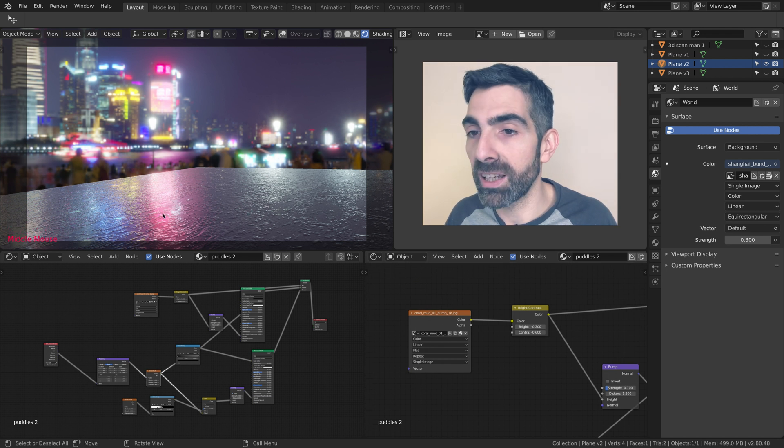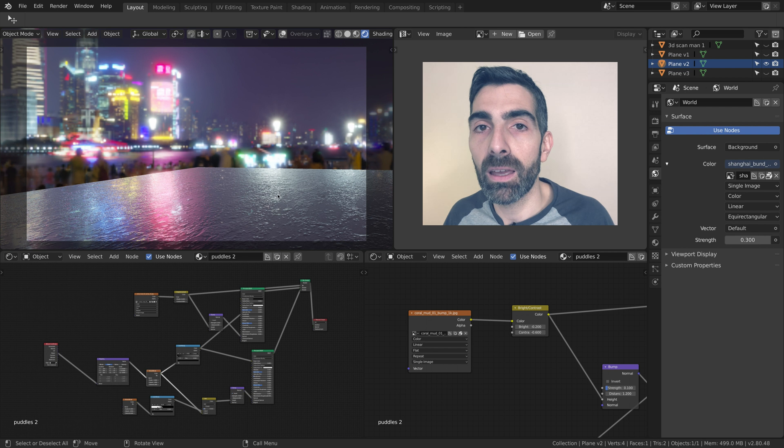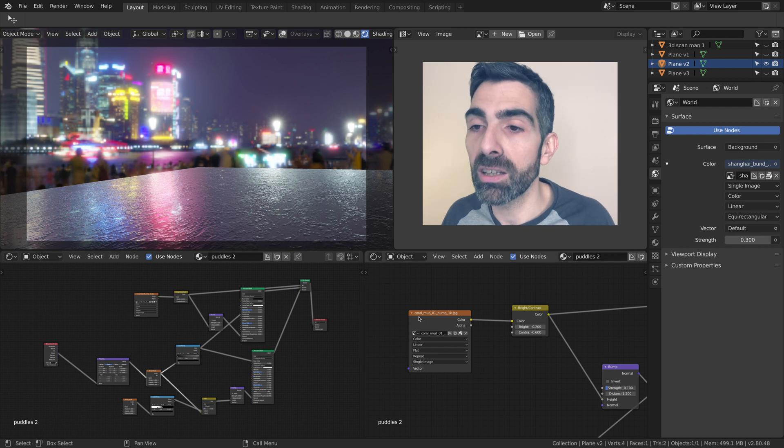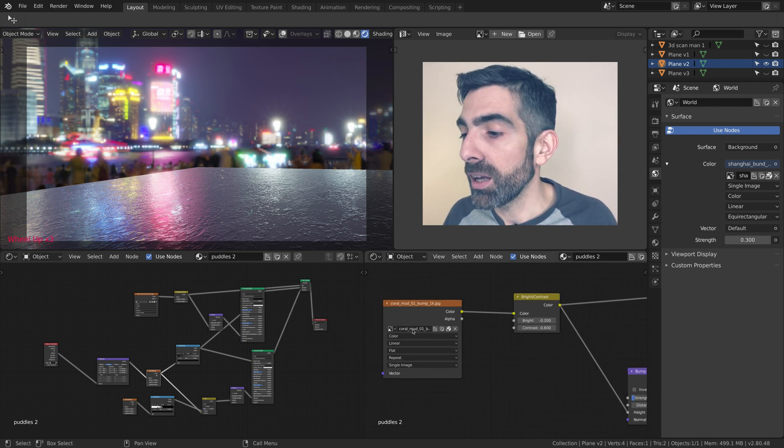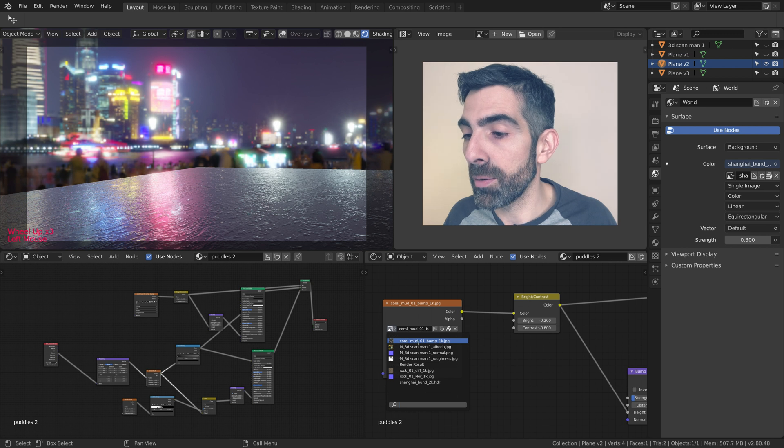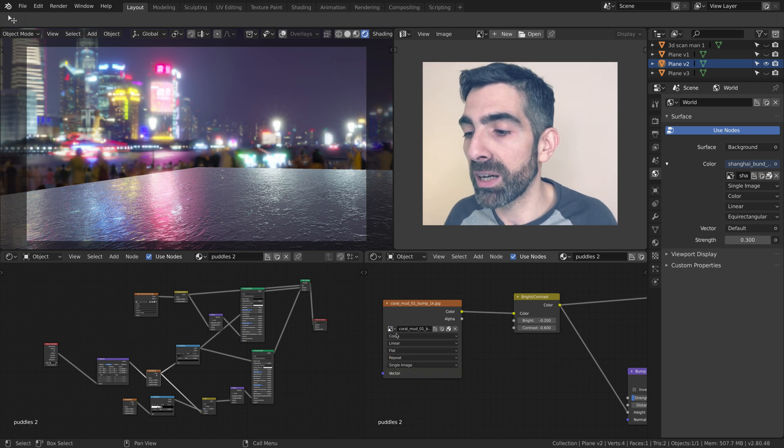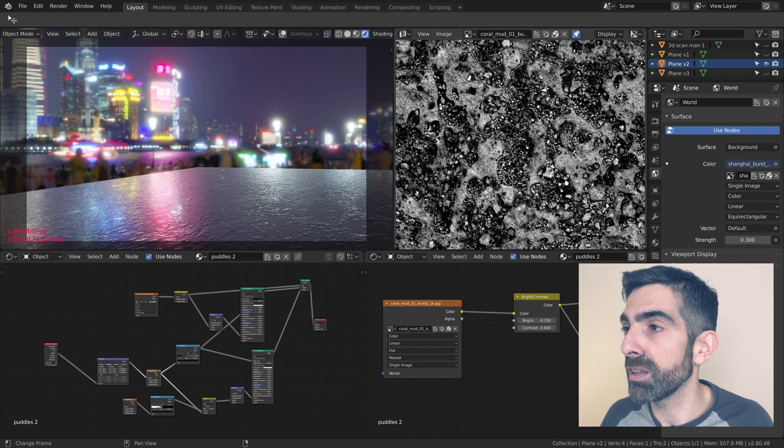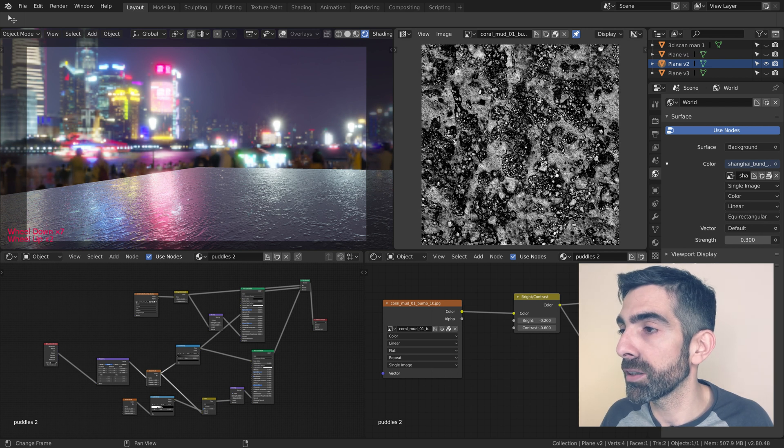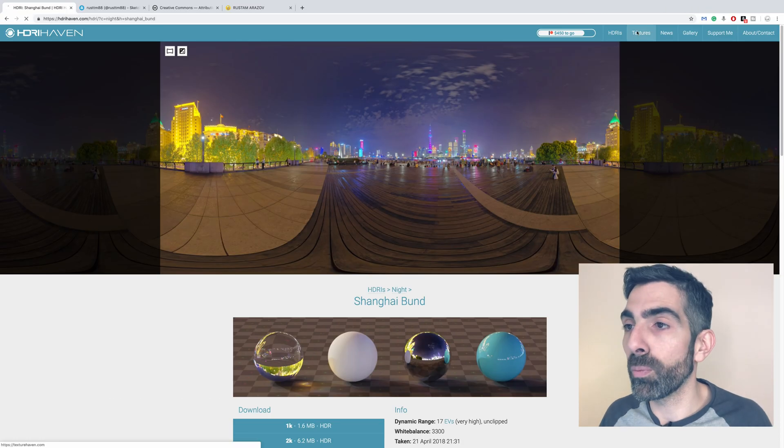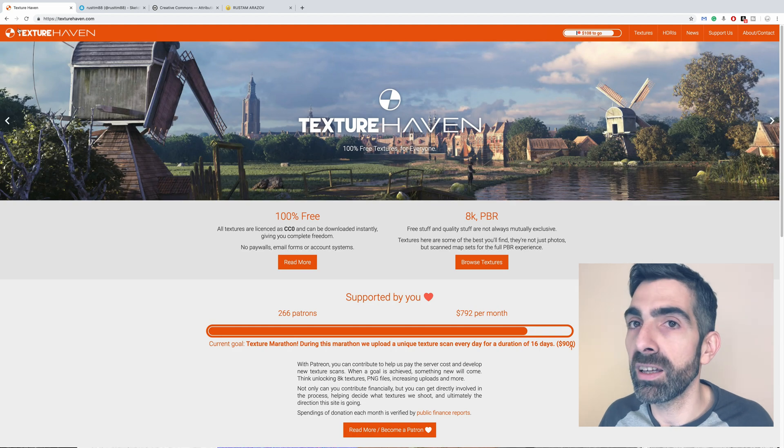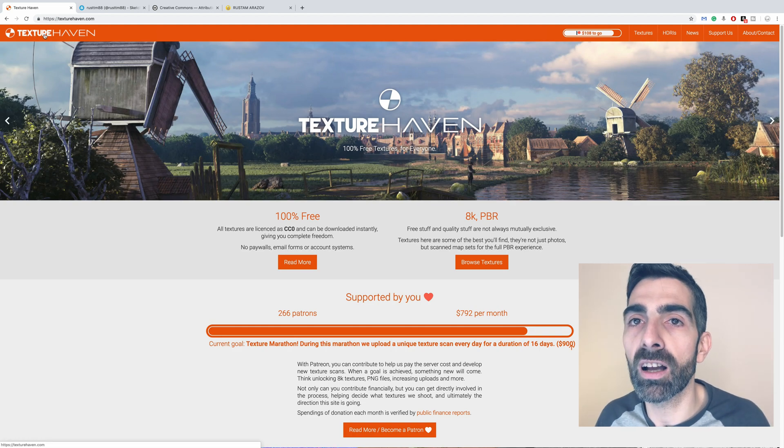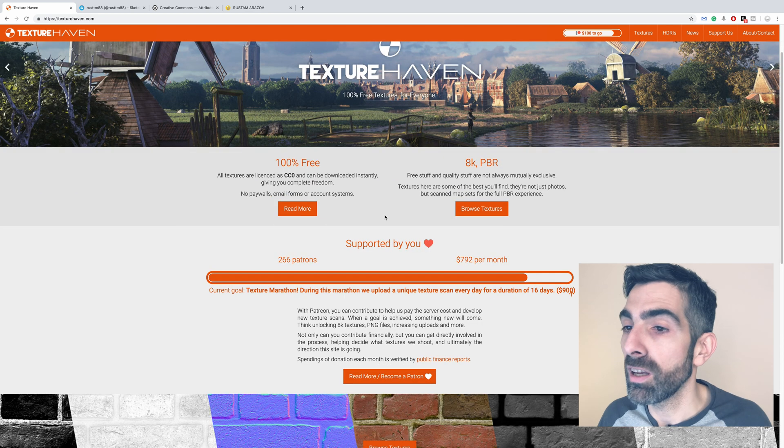For which part is water, I use this map here, Coral Mud, which you can see here. I downloaded it from a website in the same network of HDRI Haven. You can see Texture Haven.